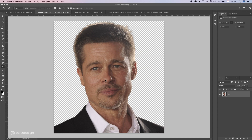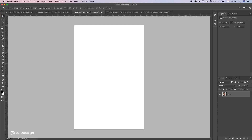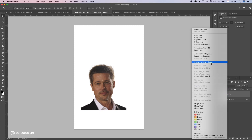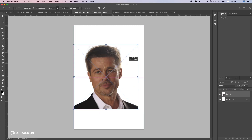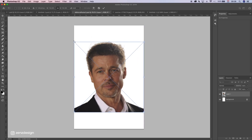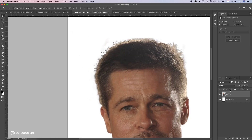I already removed the background from this - if you're wondering how I did it, that was just with the pen tool: make a selection and remove the background. So let's drag this into a new file, make a smart object, and resize it.